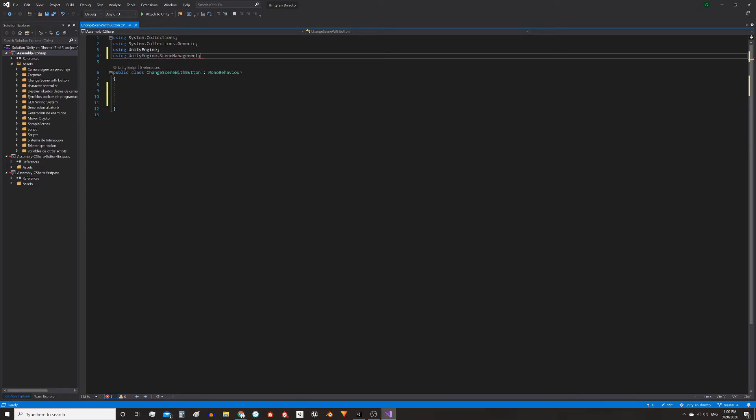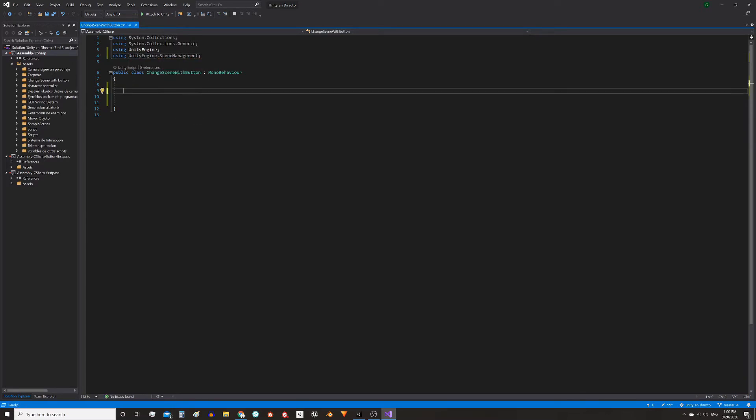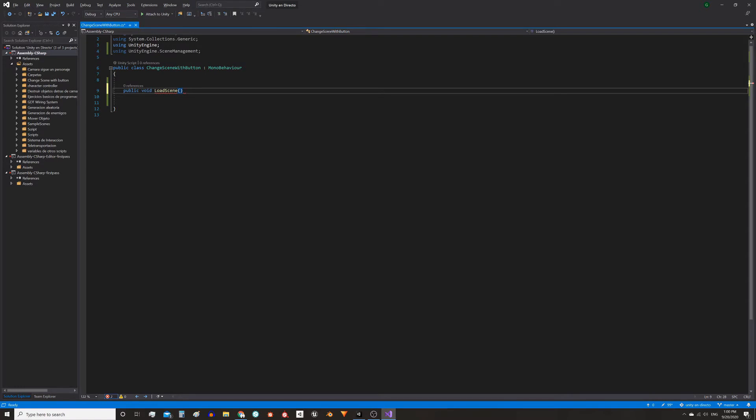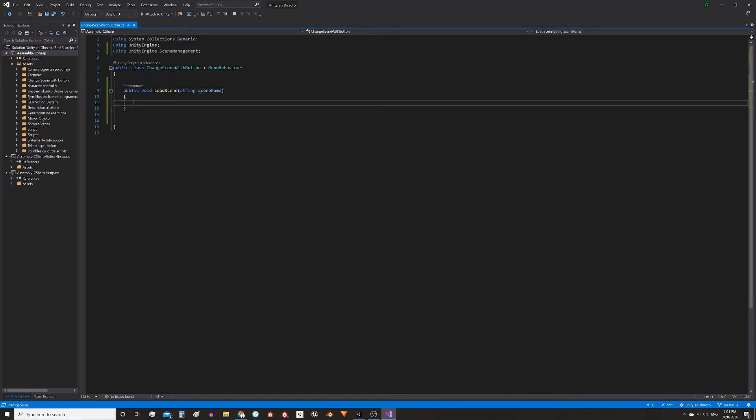Now we will define a public function which will be executed by the buttons and will load a particular scene using its name. Public void LoadScene and we're gonna make it receive as parameter a string with the name of the scene. Then this function will load the scene with the name that we send as parameter.